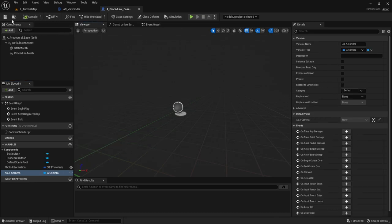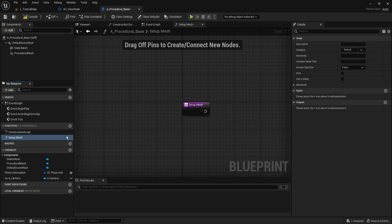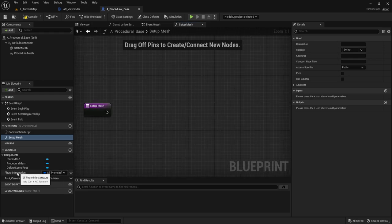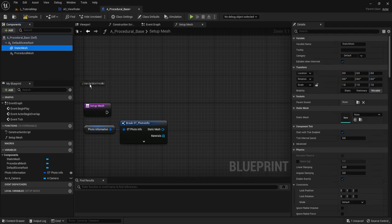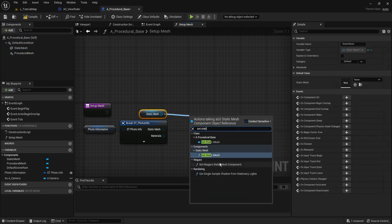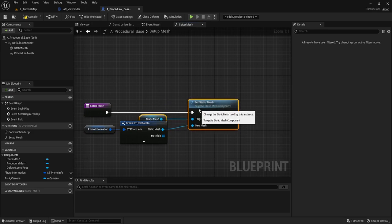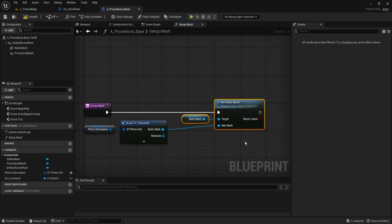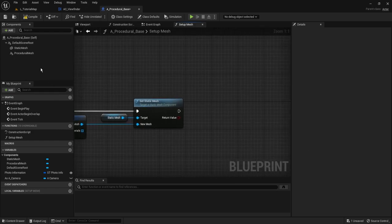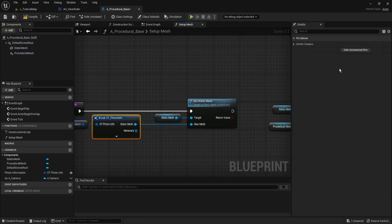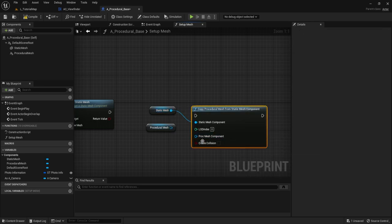Now we can do our function. We're going to start by creating it, and the first one we'll make is called Setup Mesh. Grab photo information and break the node. We're going to want to set the static mesh — get a reference to static mesh and connect the new mesh to the static mesh of photo information. Now the reason we need a static mesh is that you can't create a procedural mesh by default like any normal static mesh; it needs to be a copy of a static mesh. So get a reference to static mesh again and procedural mesh, and type Copy Procedural Mesh From Static Mesh Component. Attach the two references as such, and make sure you check Create Collision.